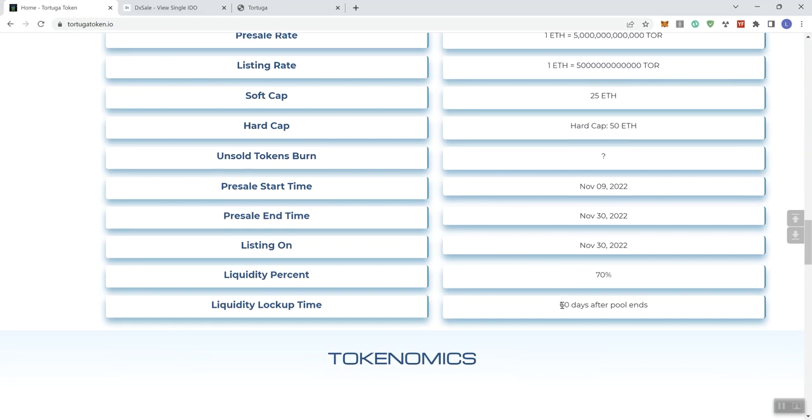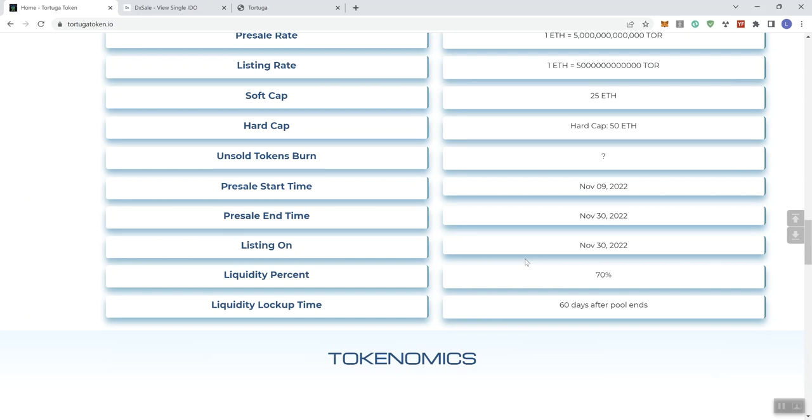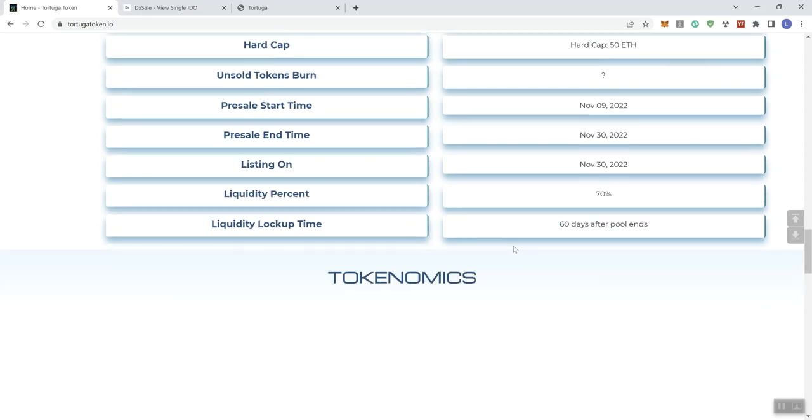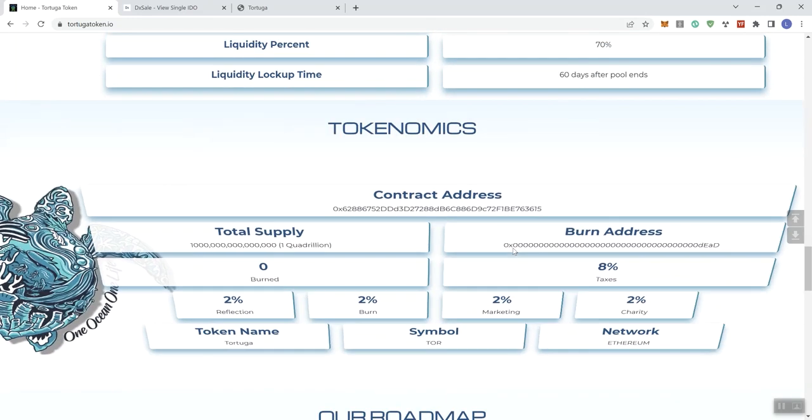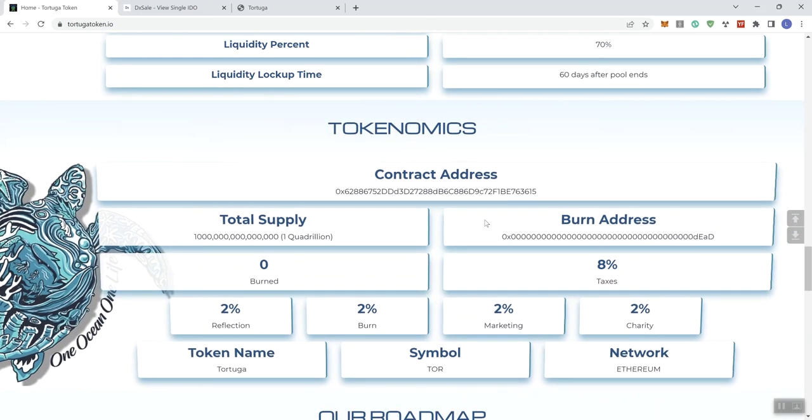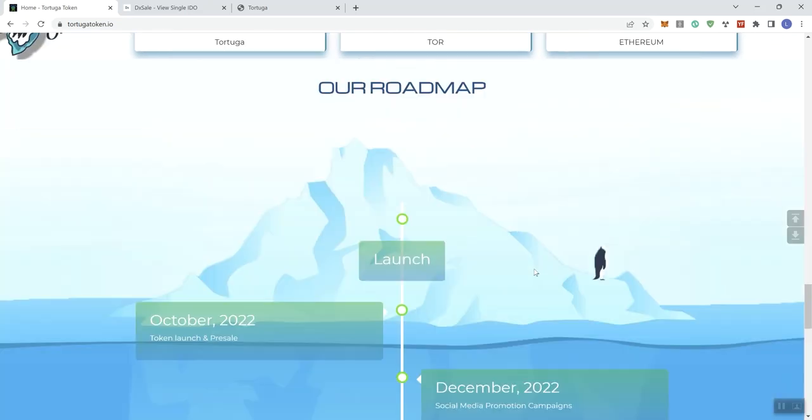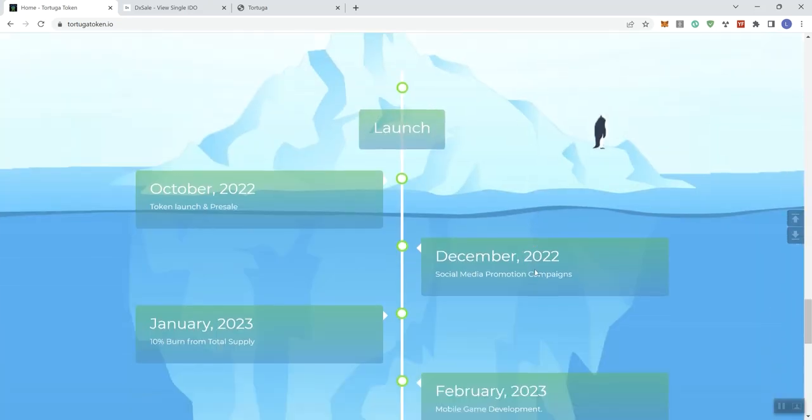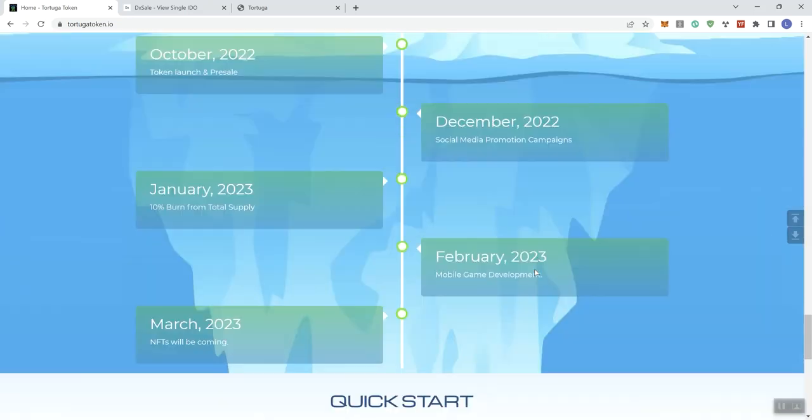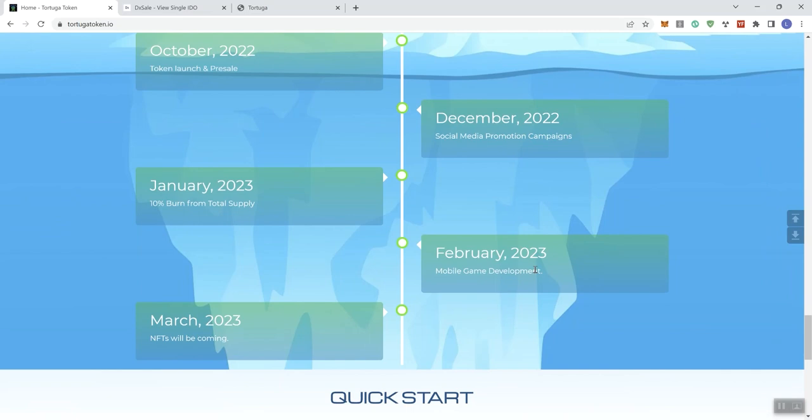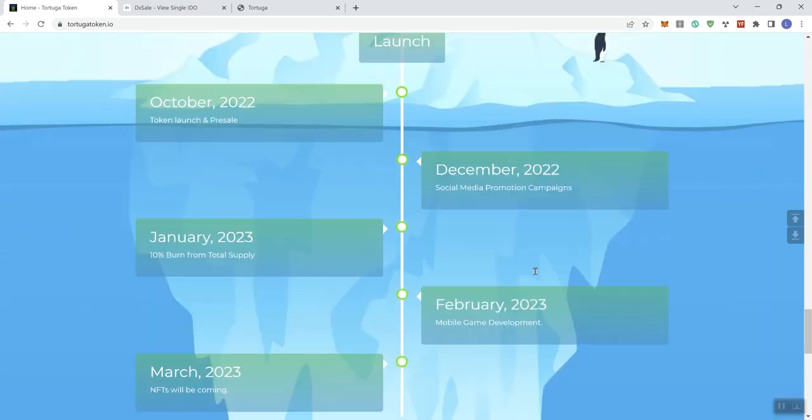And like I said, I want to highlight that short liquidity unlock time, 60 days, super short. We always want to see at least a year in my personal opinion when it comes to liquidity unlock. So let's see here, tokenomics again, we've already taken a look at that. And then we see roadmap, and the main thing when it comes to the roadmap is that even though we do get timelines, it's just really a very thin roadmap as far as I'm concerned, not a lot of details, and we want more details in the roadmap.